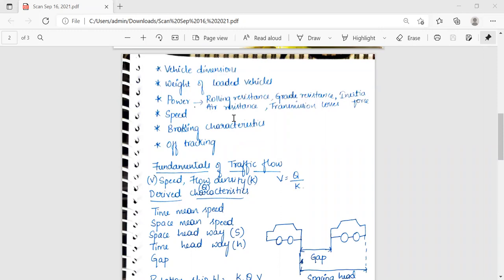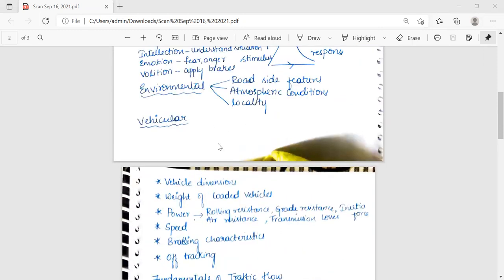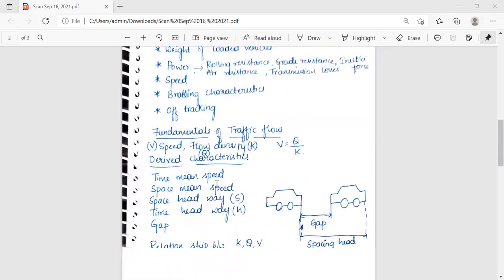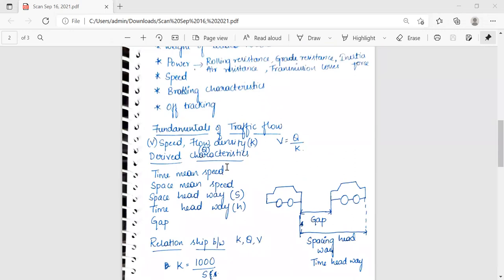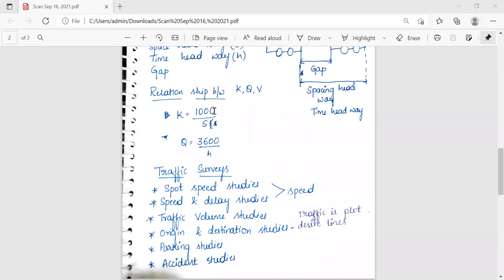Next are the fundamentals of traffic flow. There are three main fundamentals: speed (v), flow (q), and density (k). The relationship between them is v = q/k. Density k = 1000/s (vehicles per kilometer) and q = 3600/h (vehicles per hour).